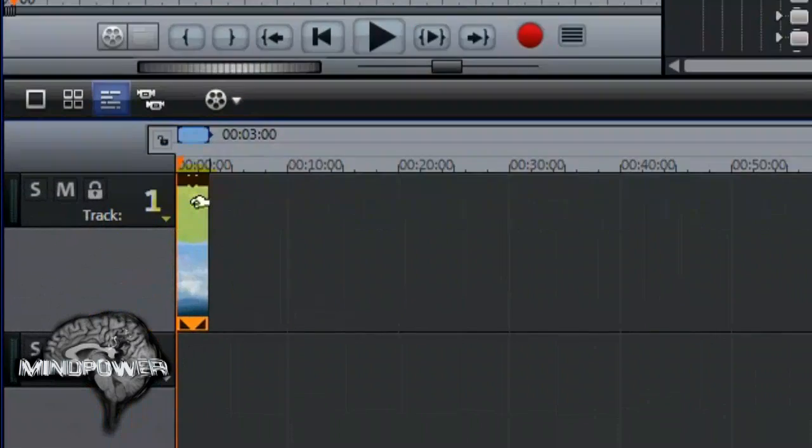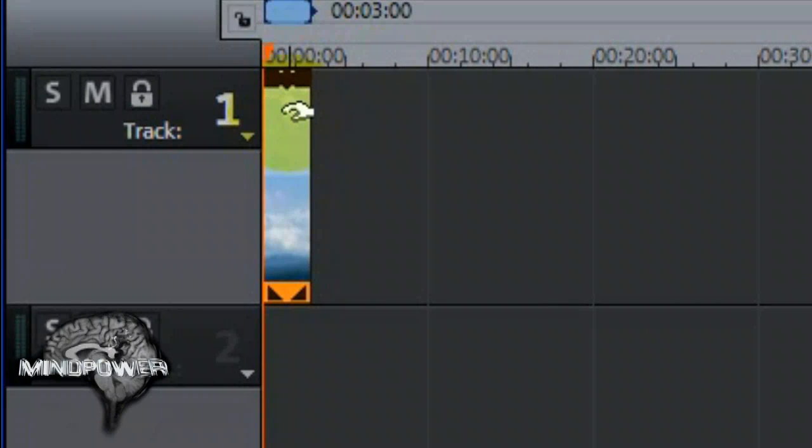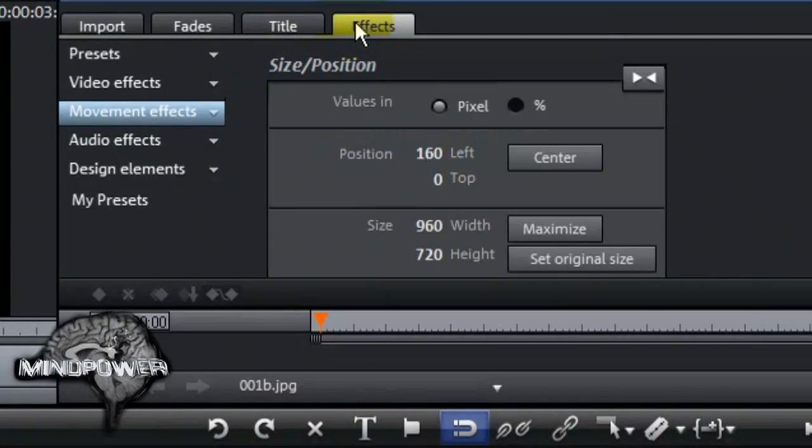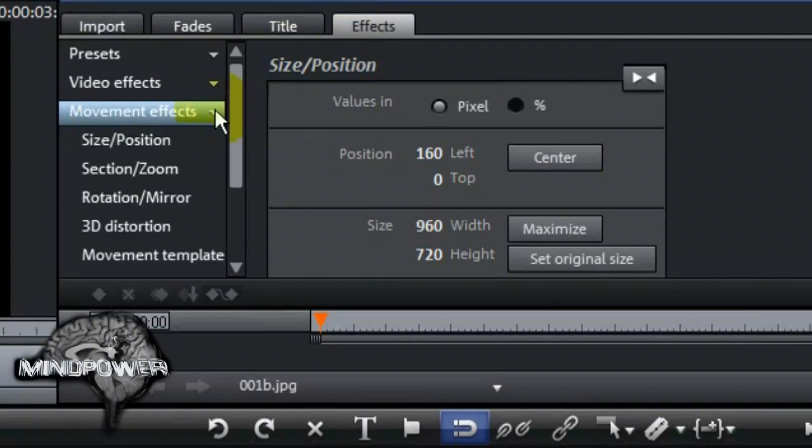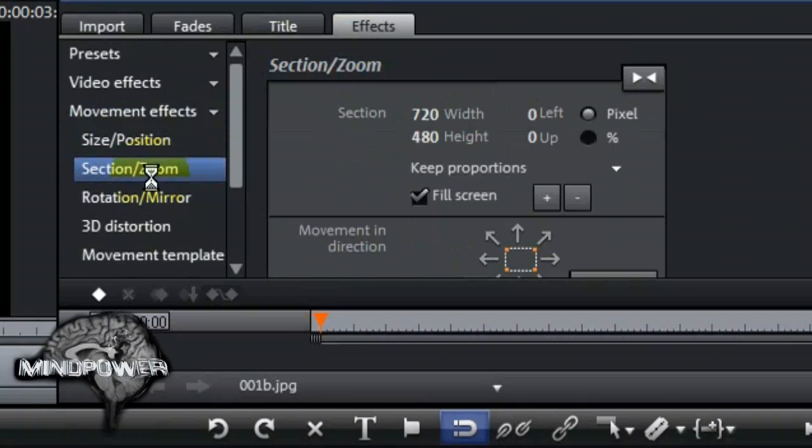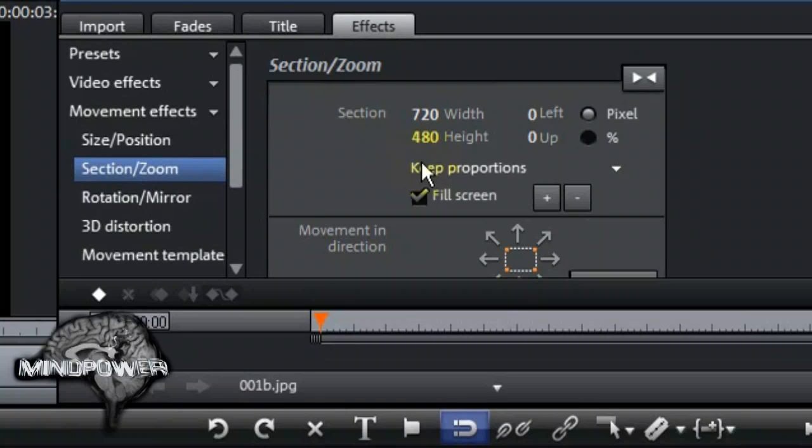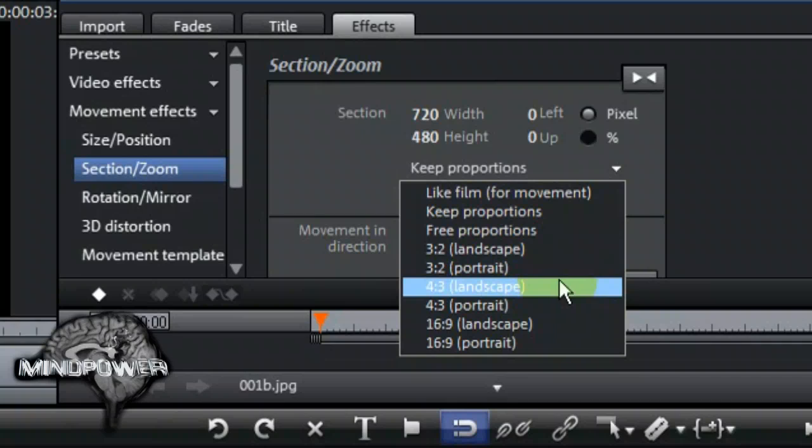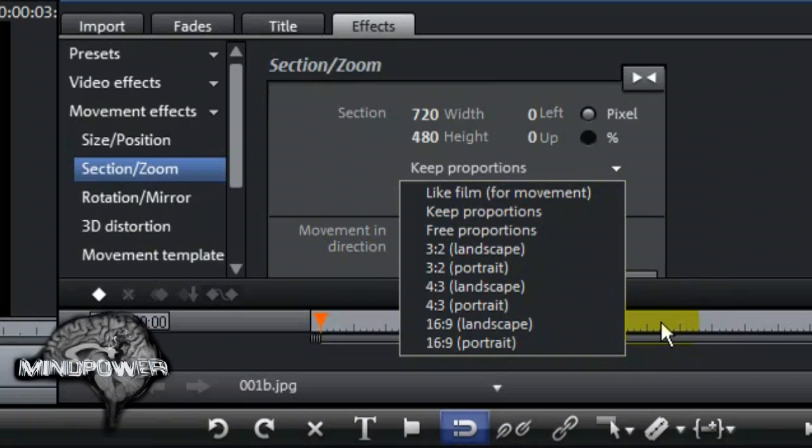First, click on the background so that it will become highlighted and you know that it's selected. Click on the Effects tab and select Movement Effects. Move down to where you see Section Zoom and click on that. In this case, you want the picture to fill the screen, so leave the Fill Screen box checked. Now, click where it says Keep Proportions and you'll see a drop down menu appear. If you were using Standard Definition Video, you'd want to select 4-3 Landscape as your aspect ratio. But we're using High Definition Widescreen, so we're going to select 16-9 Landscape.